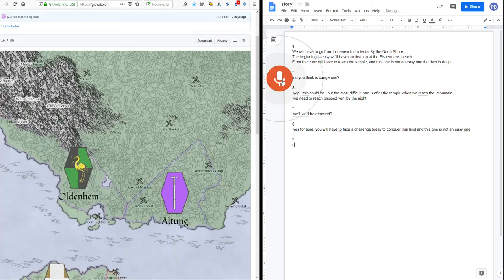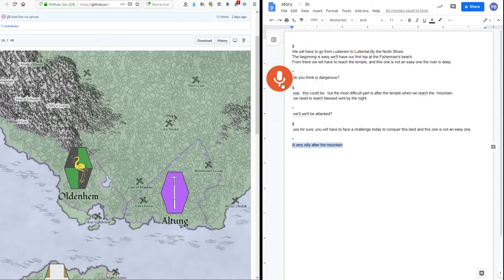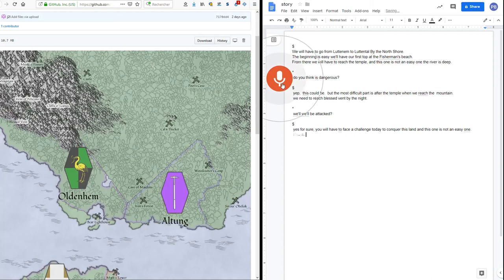Is there a city after the mountain? There is Olden M after the mountains. This one is a safe harbor.